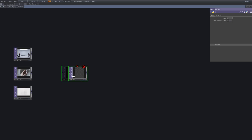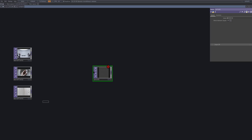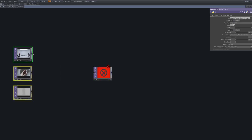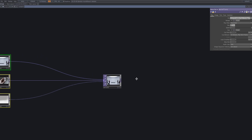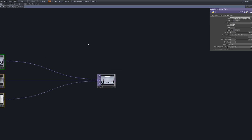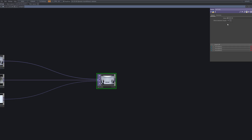To blend between the three sources, we'll use a Switch TOP. After creating the switch node, connect all three inputs — your images and video — to its input slots. This will allow us to toggle or animate between sources as part of the effect's modulation.